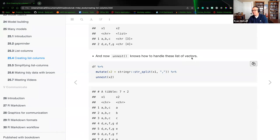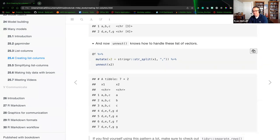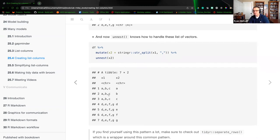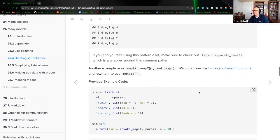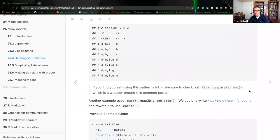If we unnest, we know how to handle these lists of vectors. We take the data frame, pipe it to mutate, do a str_split, and now listing the output we can see column one is ABC, ABC, ABC, then DEFG, DEFG. Column two now becomes one attribute within each point. That highlights why we want to have it as a list of characters. If you find yourself using this pattern a lot, check out tidyr's separate_rows, which is a wrapper around this common pattern.